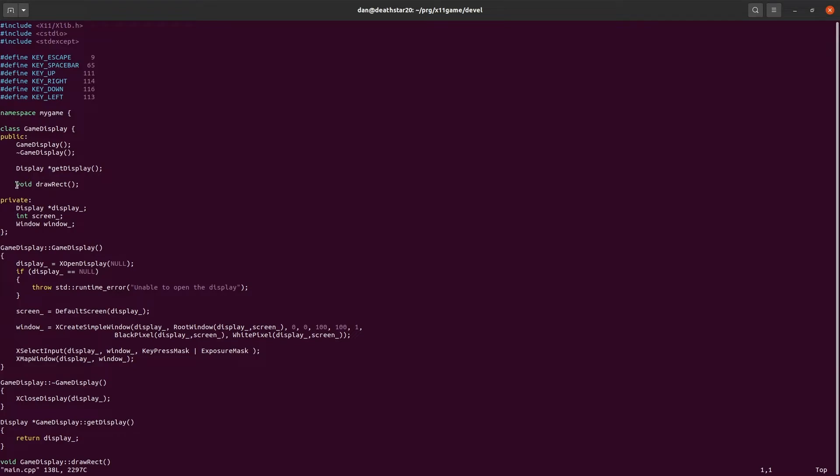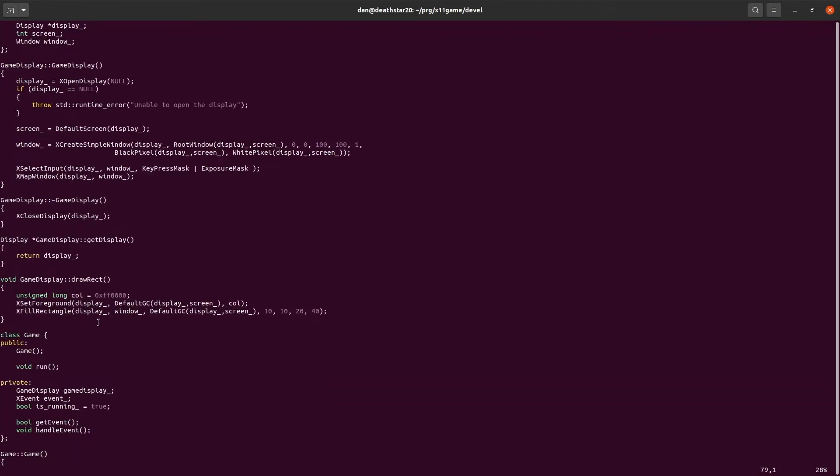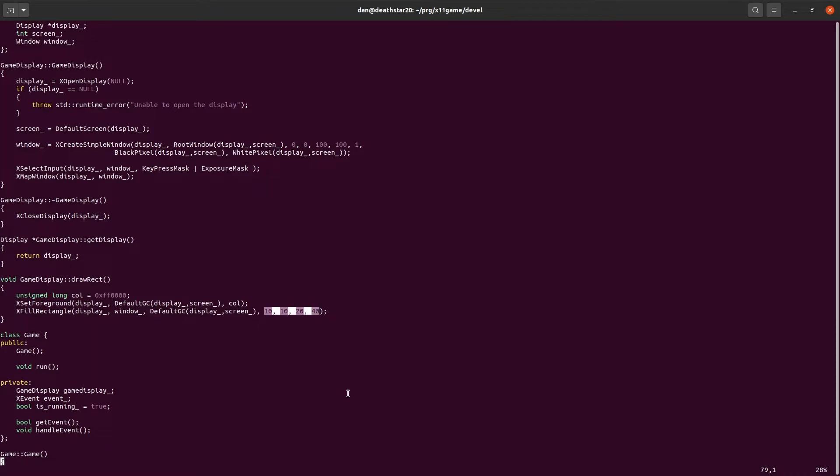So we added the drawRectangle function to our GameDisplay class. We told it how to draw a rectangle. We gave it a color. And we told it what color to draw with. So we said select the red color. Use this color for all drawing operations from this point forward. So we're changing the state. And then we say draw a filled rectangle on this display in this window, using this default graphics context, and make it this size.